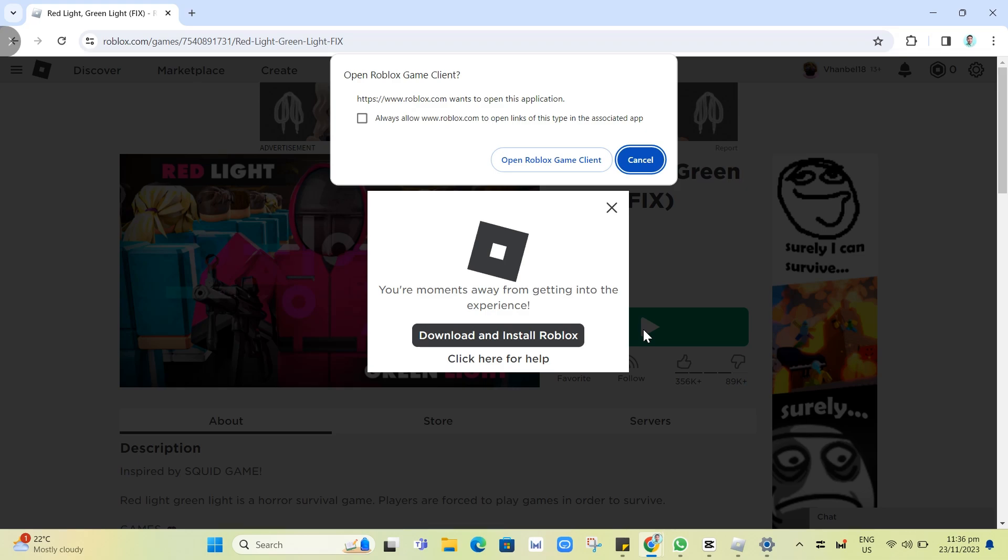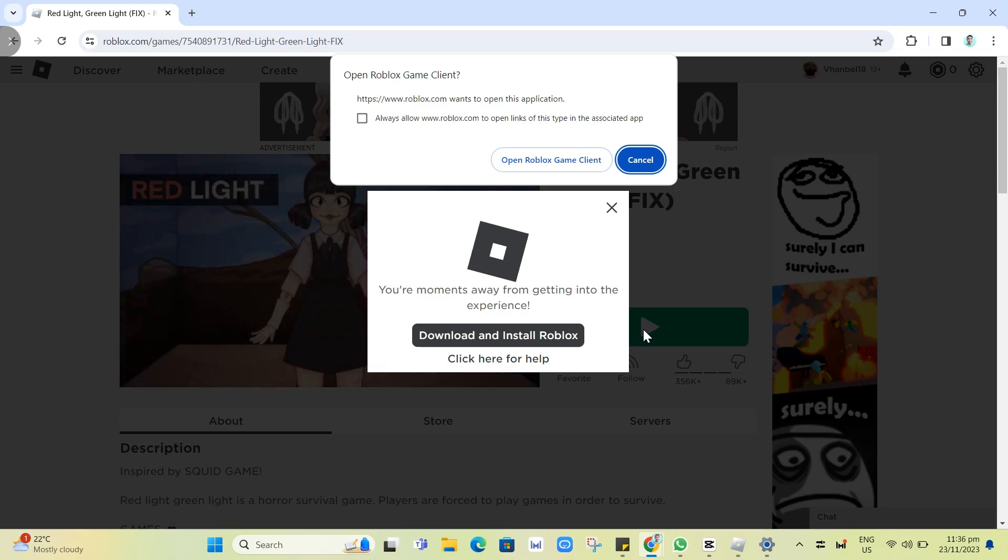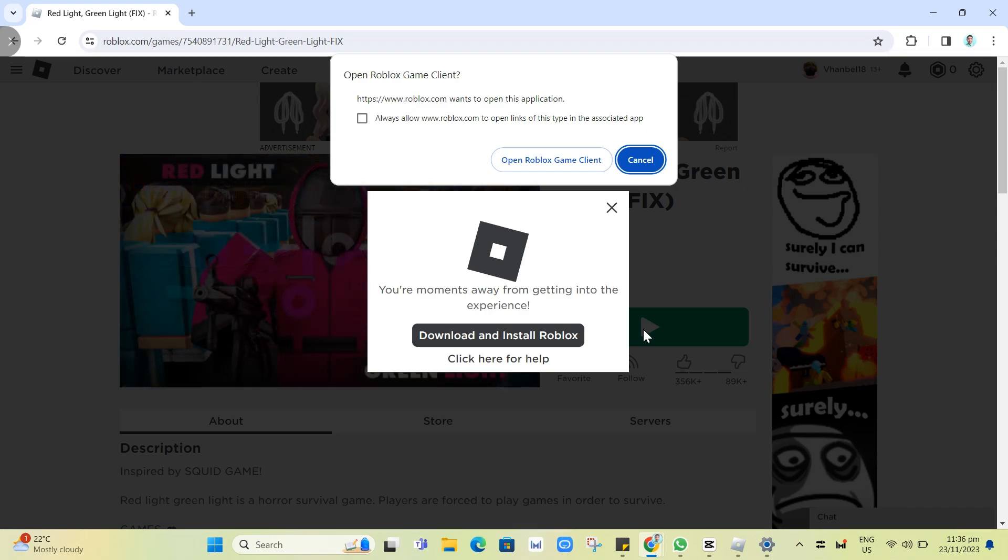And that's it. That's how we basically fix error code 280. So if you find this video helpful, please consider to like and subscribe to this channel. Don't forget to hit the notification bell to notify you on the next video.